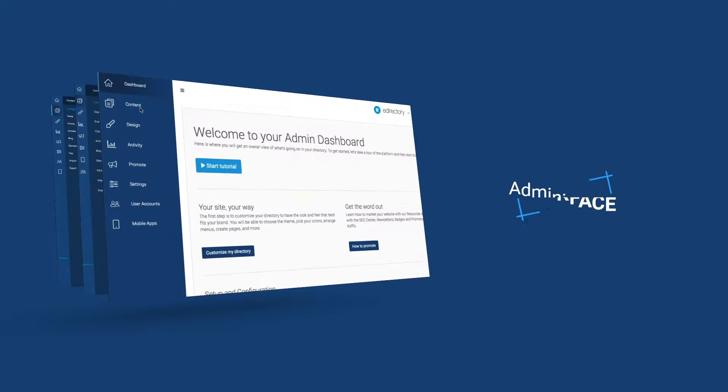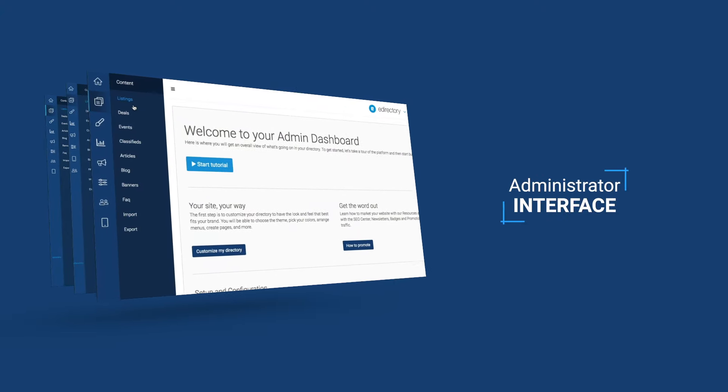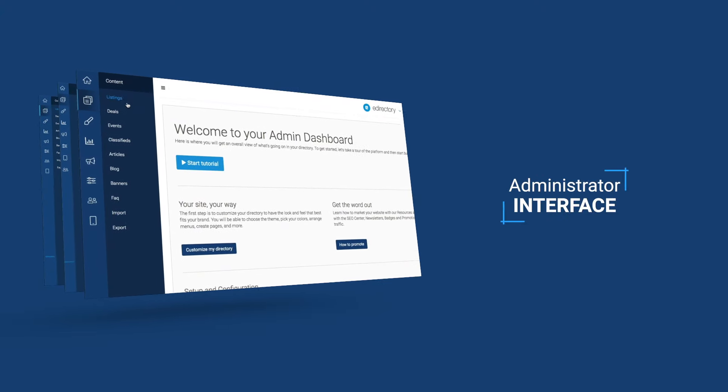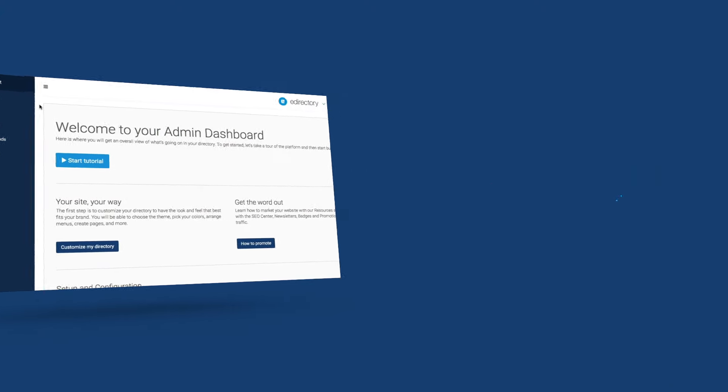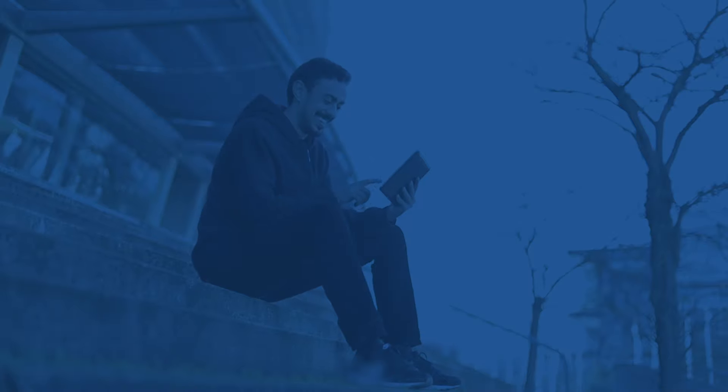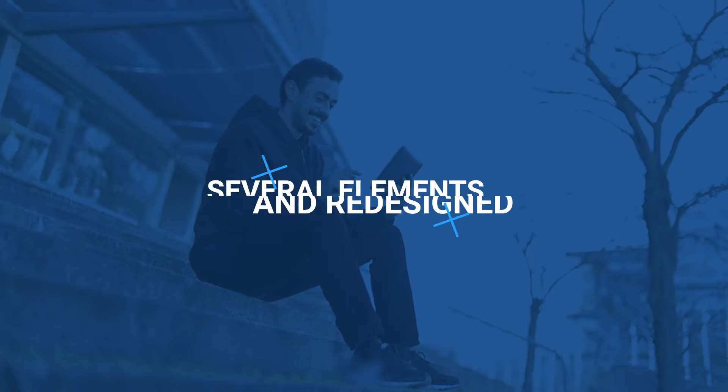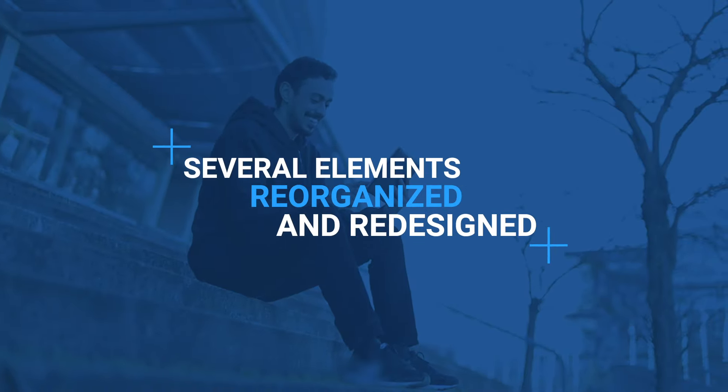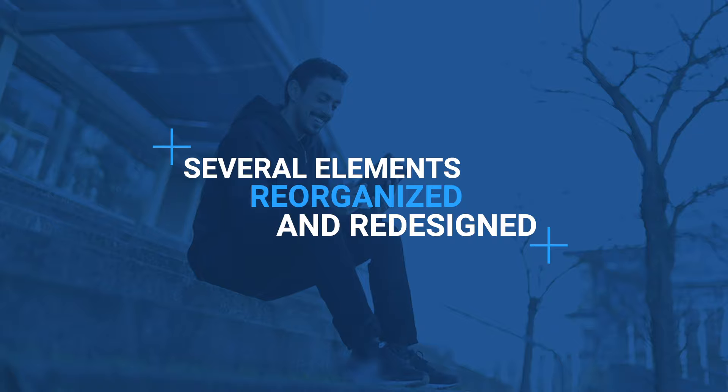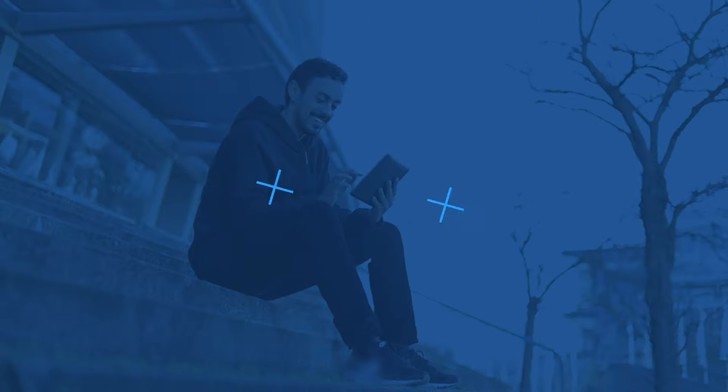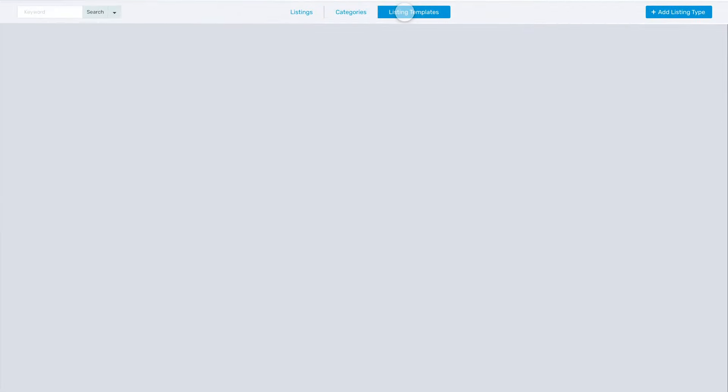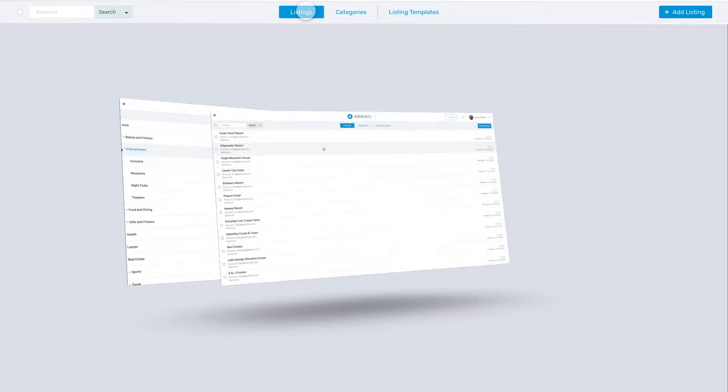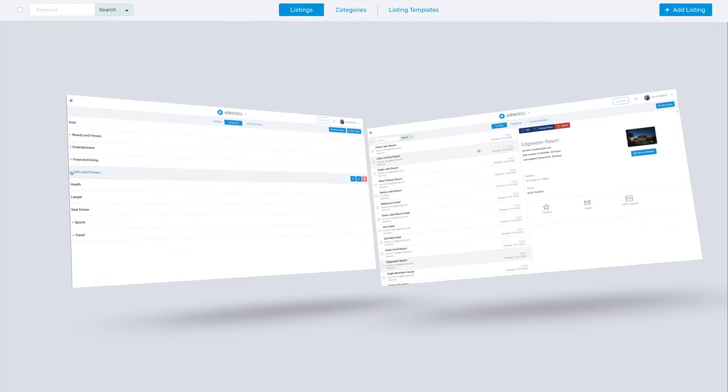One of the first changes you'll notice is in the administrator interface. With an optimized layout, this area had several elements reorganized and redesigned to make it easy to access commonly used resources. For example, now claimed listings is nested in the activities dashboard instead of in the content section.